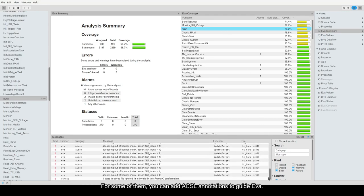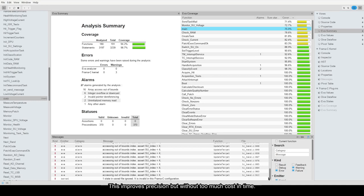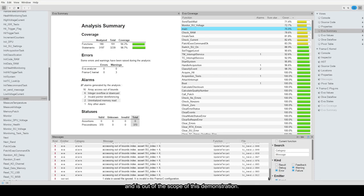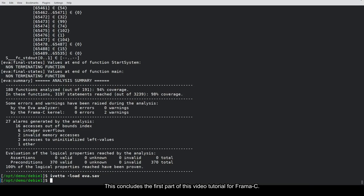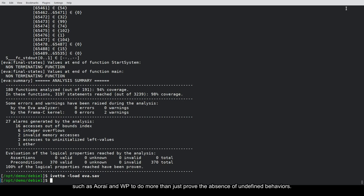For some of them, you can add ACSL annotations to guide Eva. This improves precision, but without too much cost in time. This is explained in the Eva user manual and is out of the scope of this demonstration. This concludes the first part of this video tutorial for Framacy. In the next part, we will see how we can use other plugins such as Rte and WP to do more than just prove the absence of undefined behaviors.